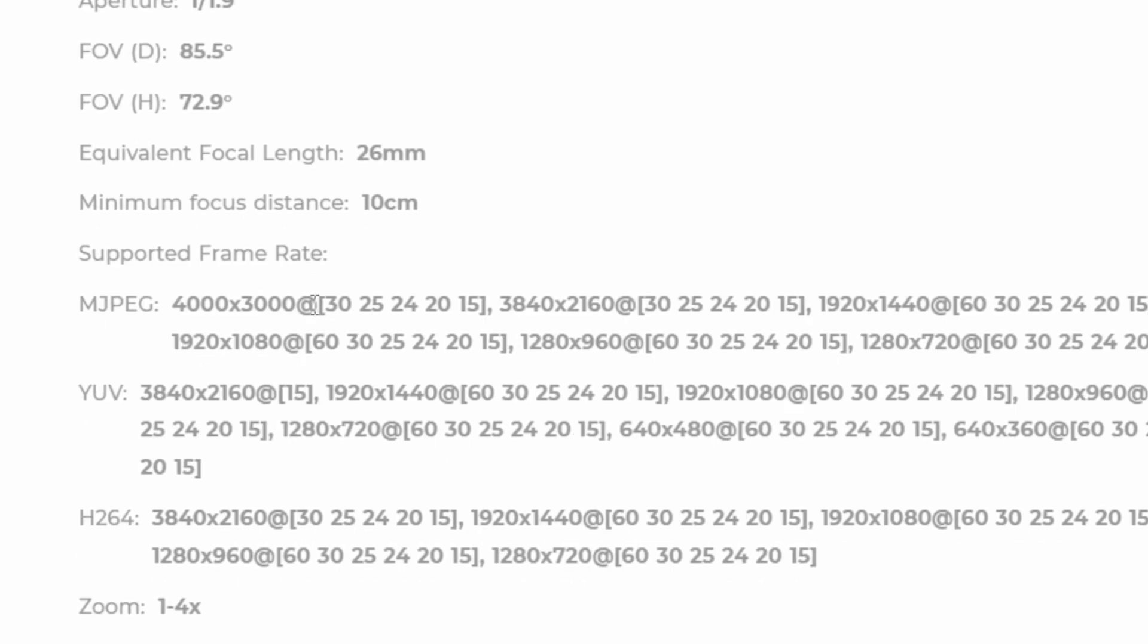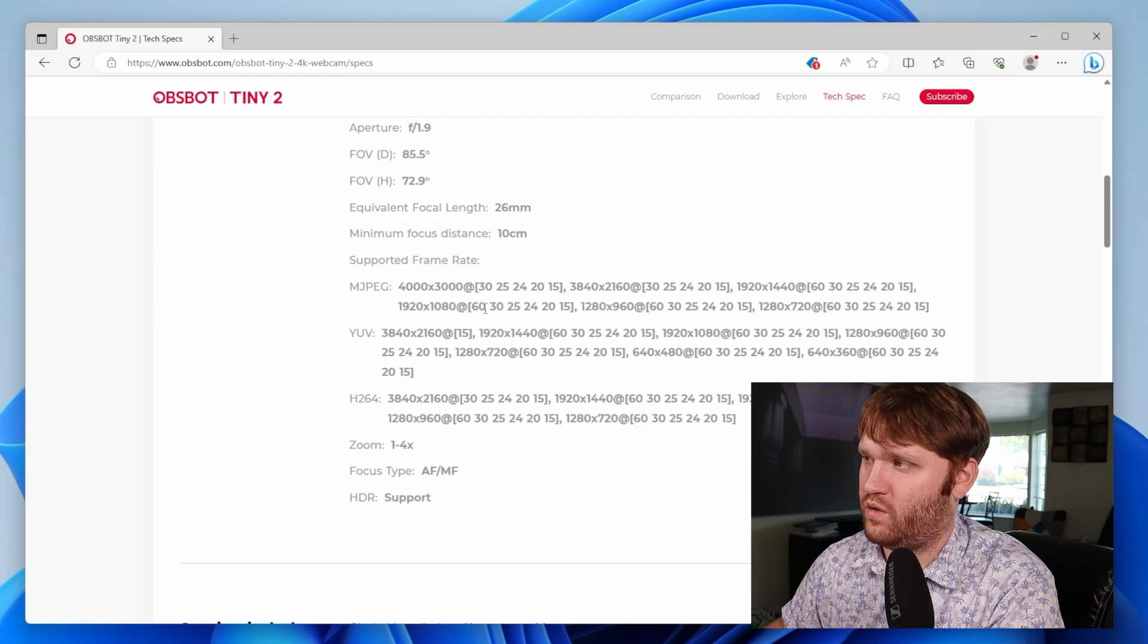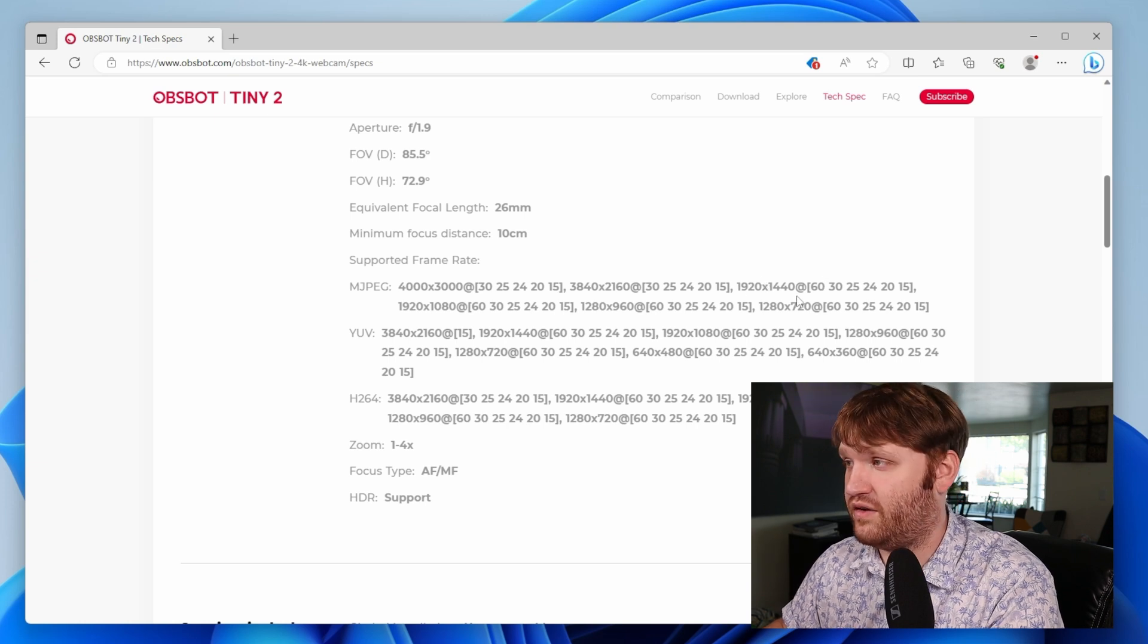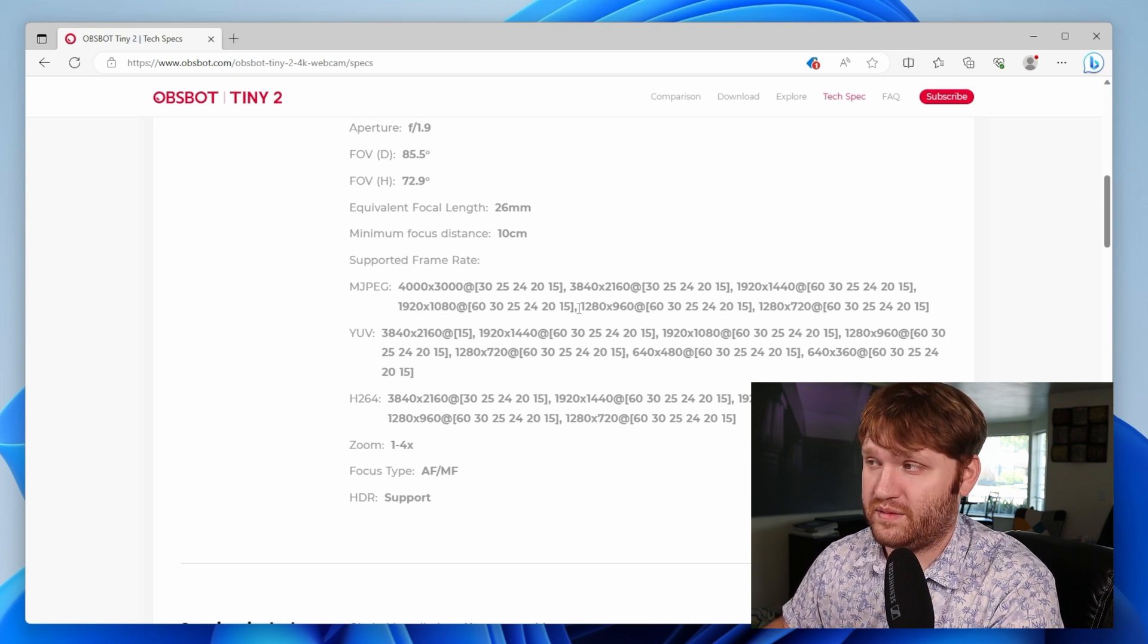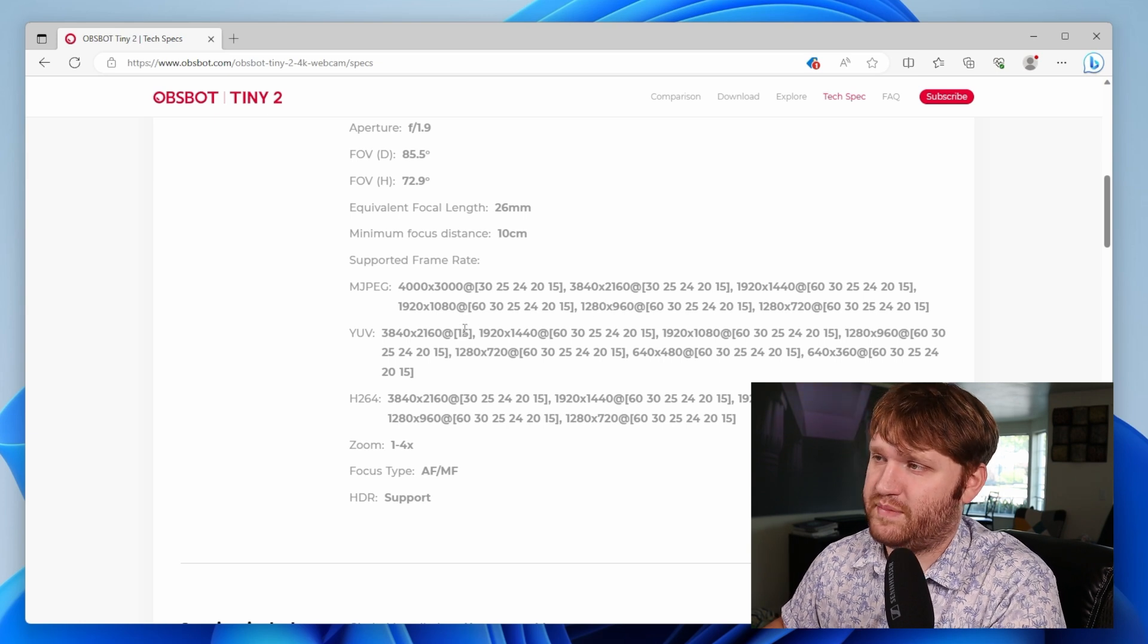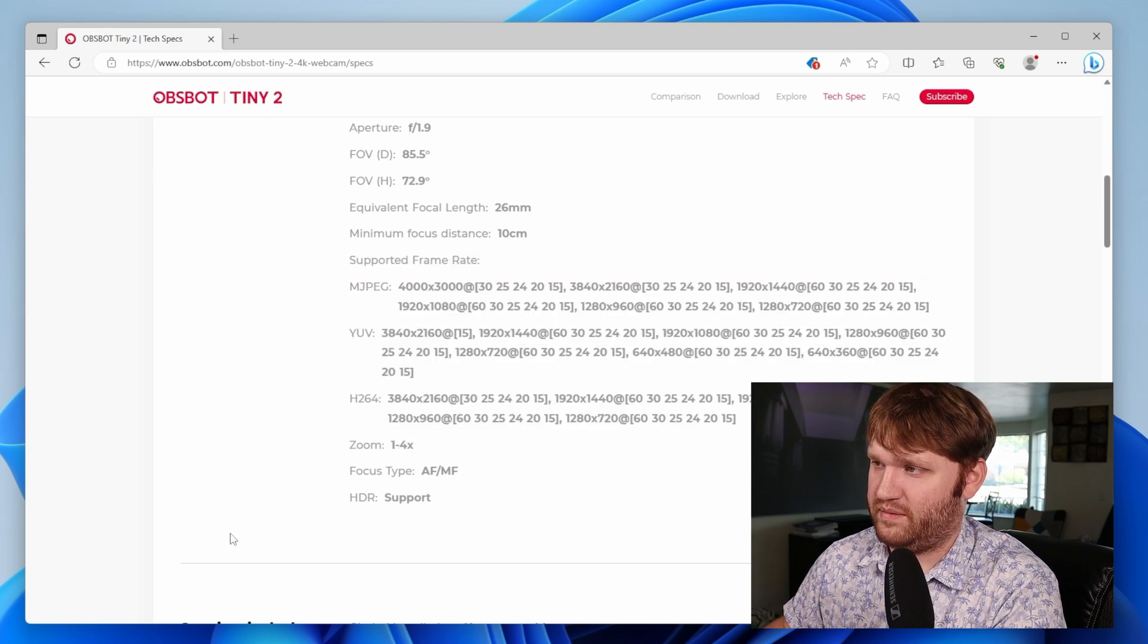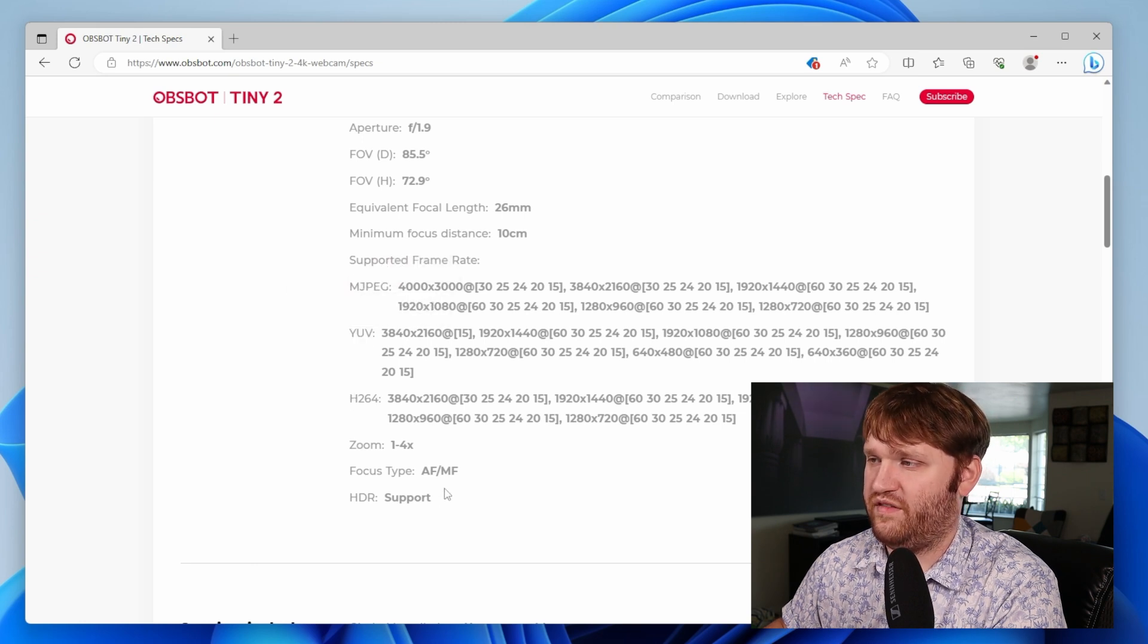If we go down, we can see it supports up to 4,000 by 3,000 pixels. This right here is 4K at either 30, 25, 24, or lower frame rates. But if you did drop it down to 1440 or 1080p, it does support up to 60 frames per second. And that's basically the same depending on the format you actually pick. And all these formats do show up on OBS Studio.